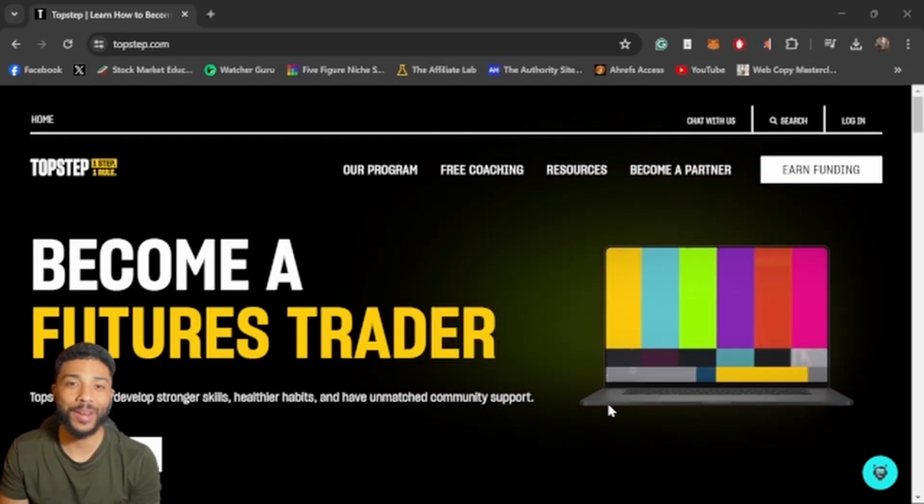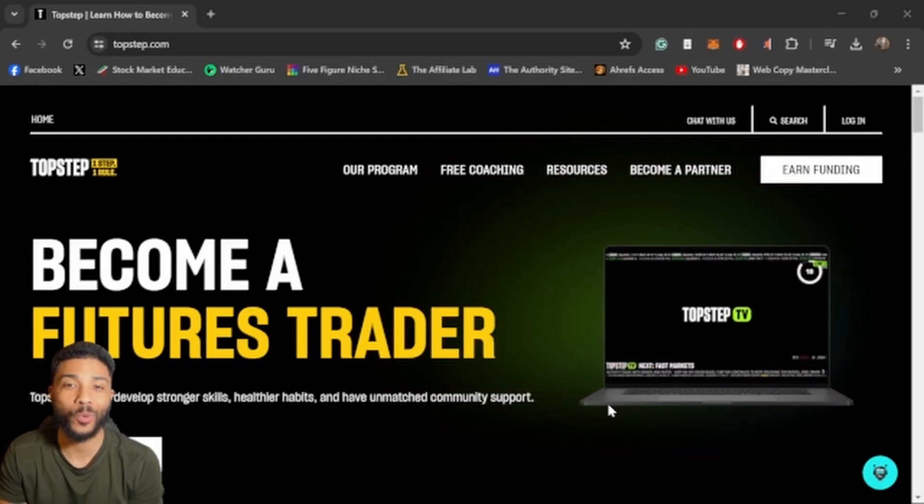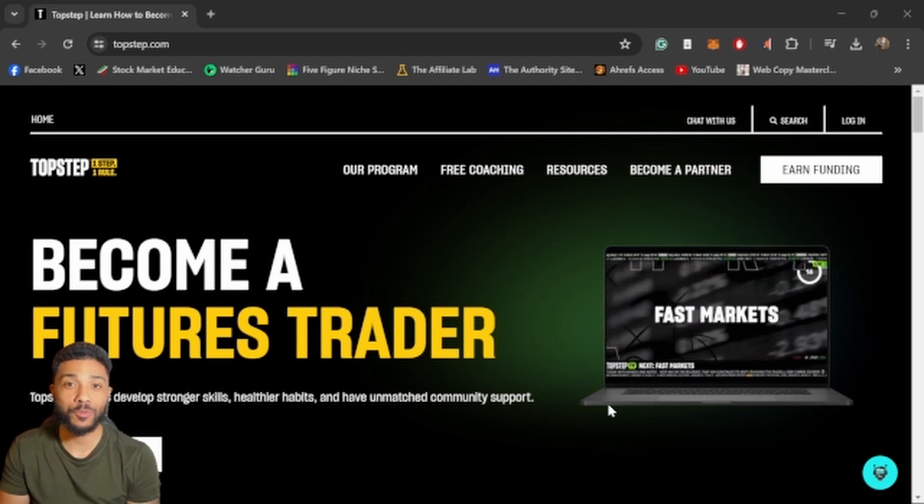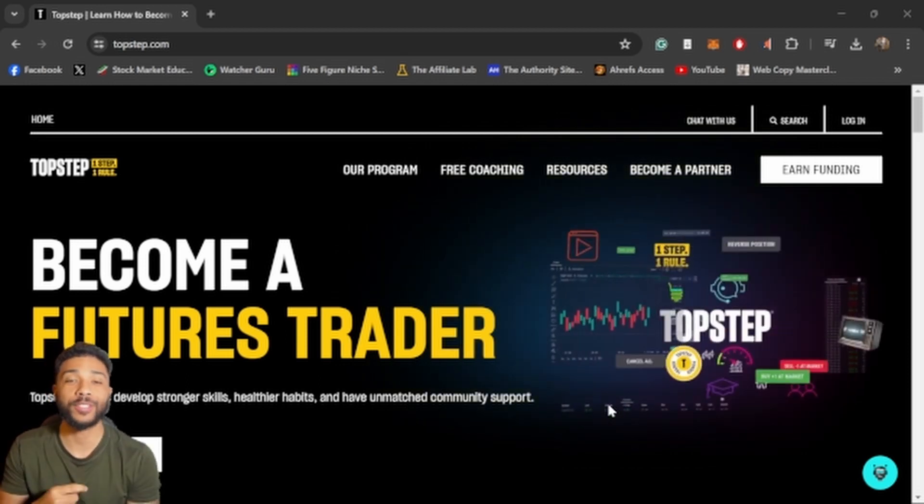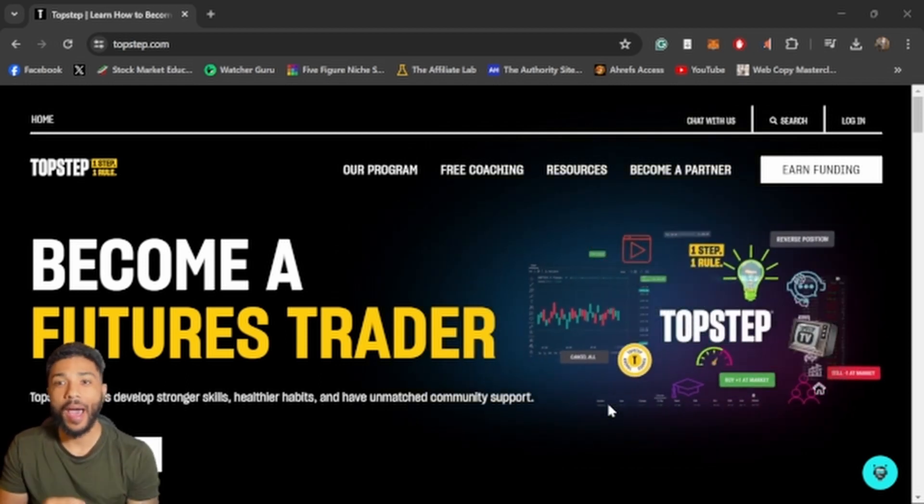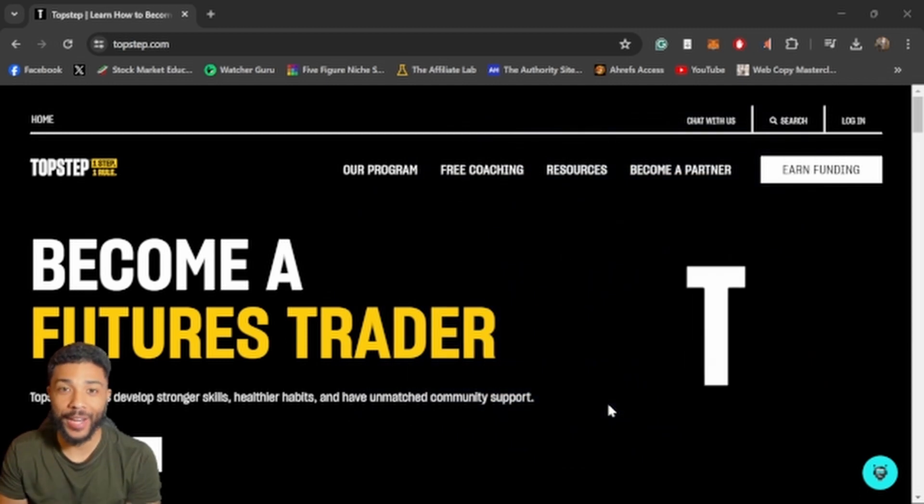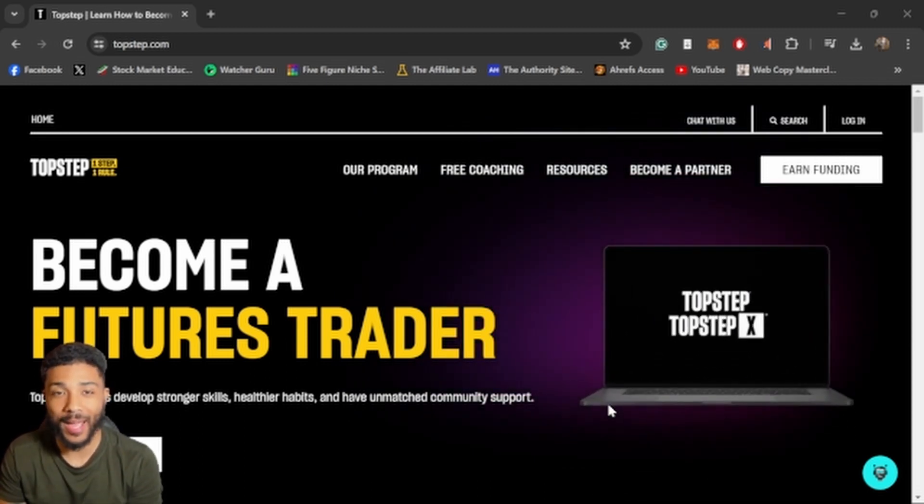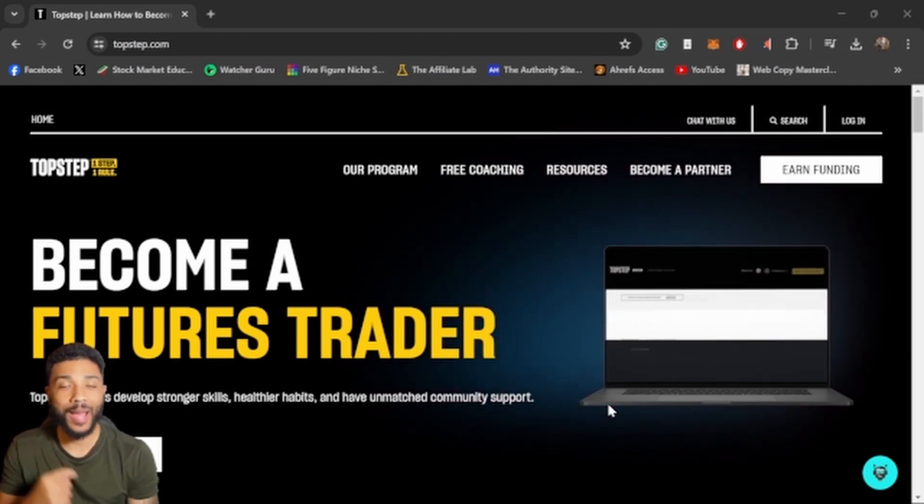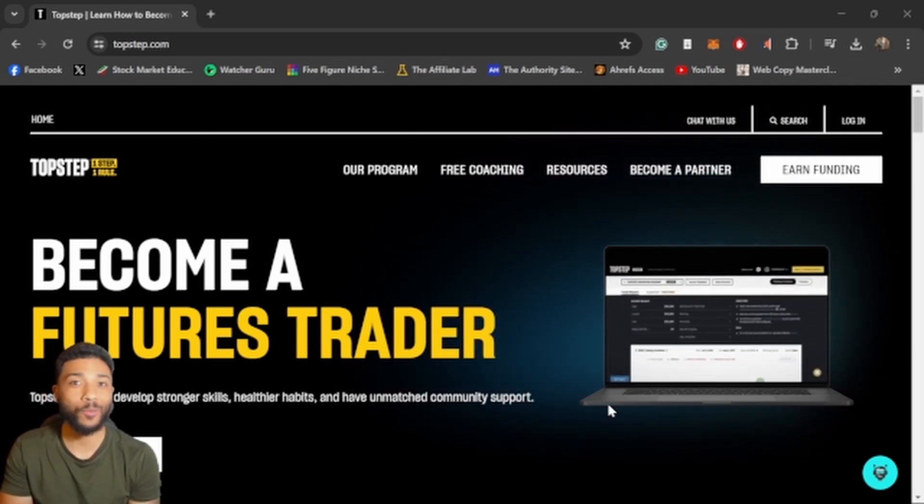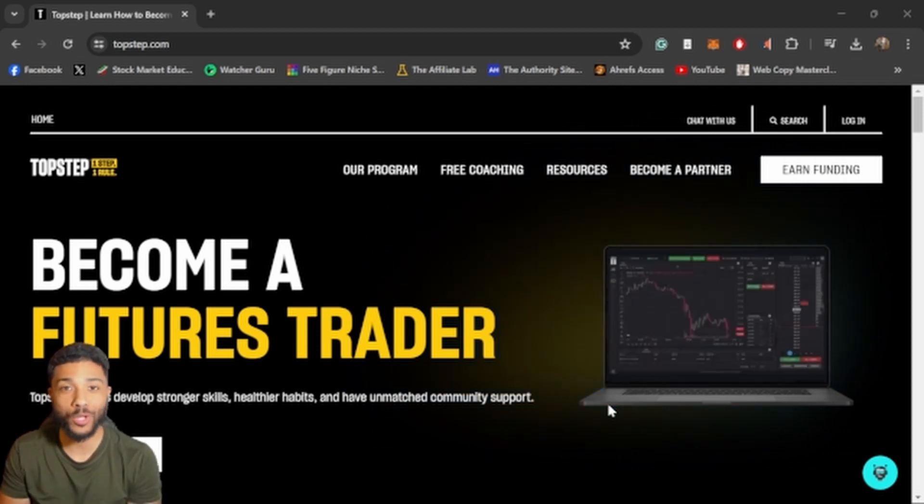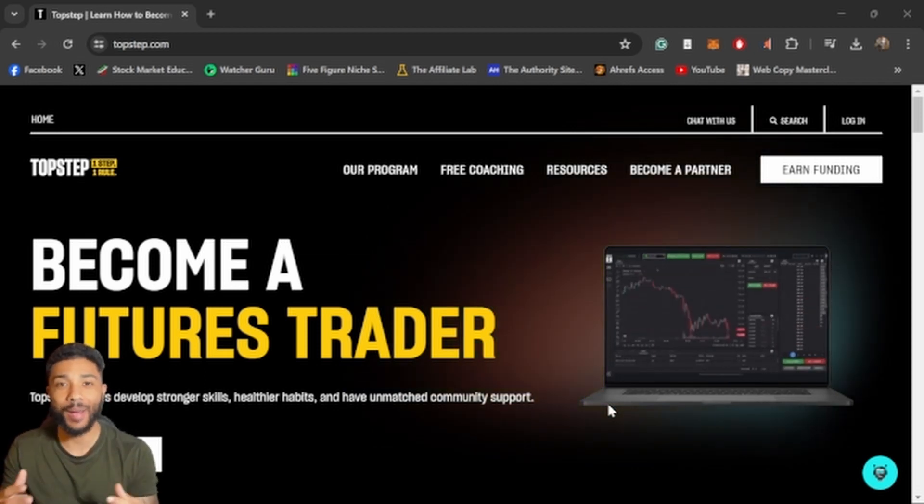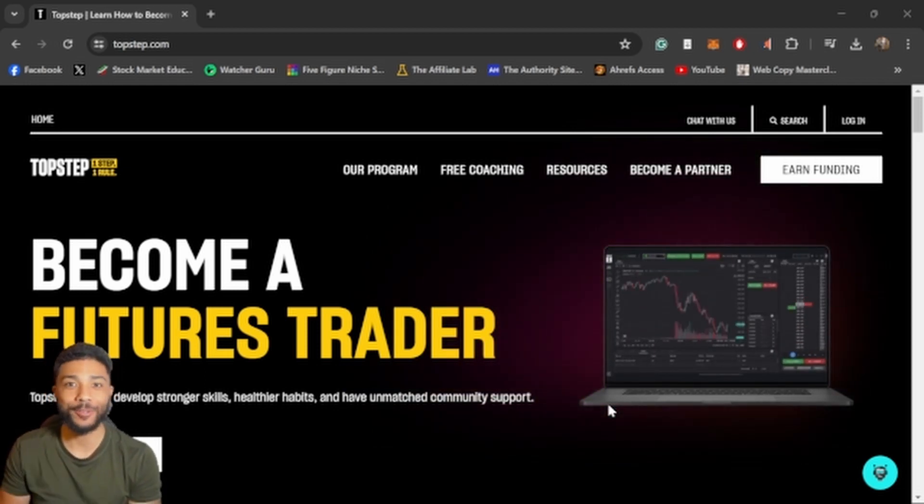TopStep is one of the oldest trading prop firms out. They've been around forever. They're one of the first prop firms that I actually heard of and looked into, and I have a lot of experience trading on TopStep. So I'm going to be breaking down everything there is to know about TopStep, that way you can make the best decision on whether TopStep is something for you. I'm going to tell you what I like, what I don't like, what their account rules are, and everything else to decide about TopStep.